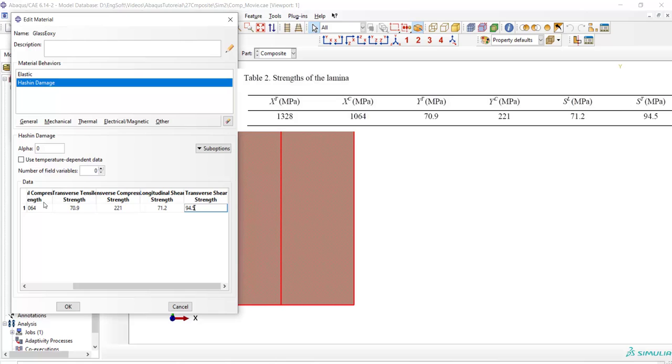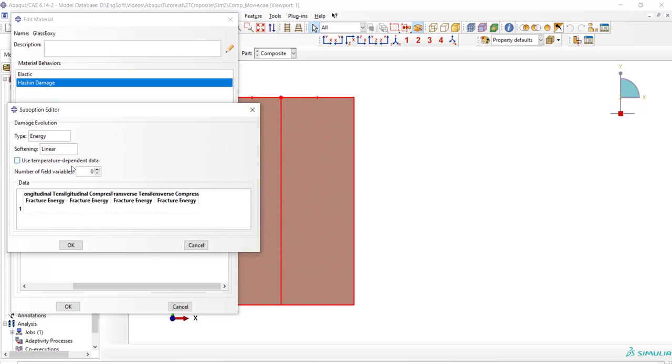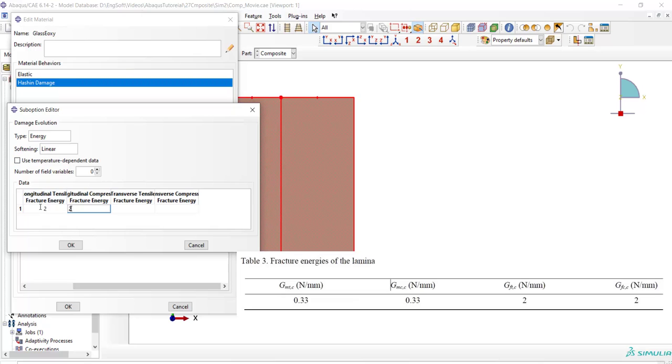This was damage initiation criteria and then we should add damage evolution rule. For this purpose we use suboption and damage evolution and here we should enter fracture energy of the lamina in each direction.